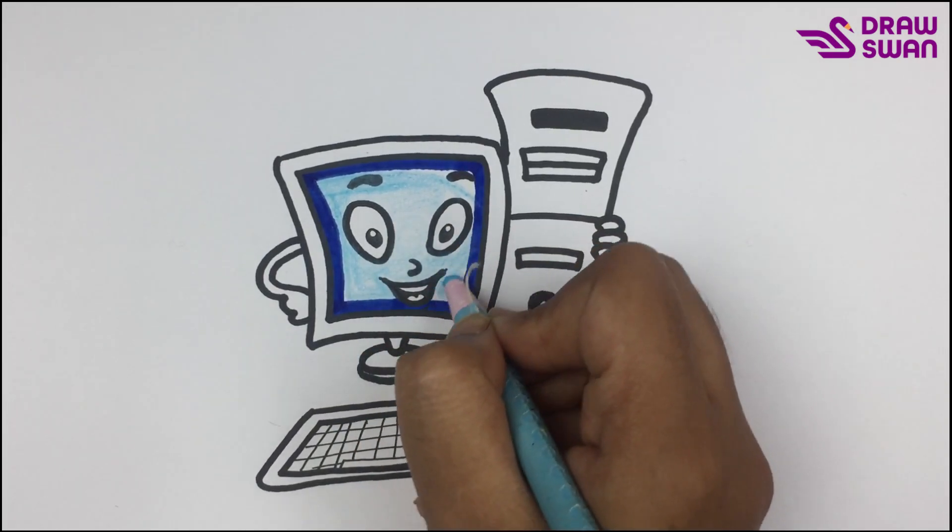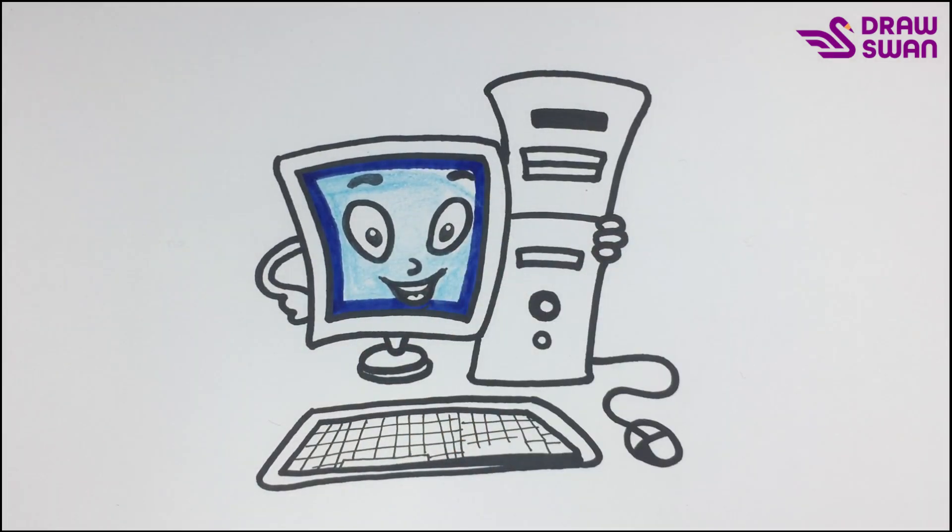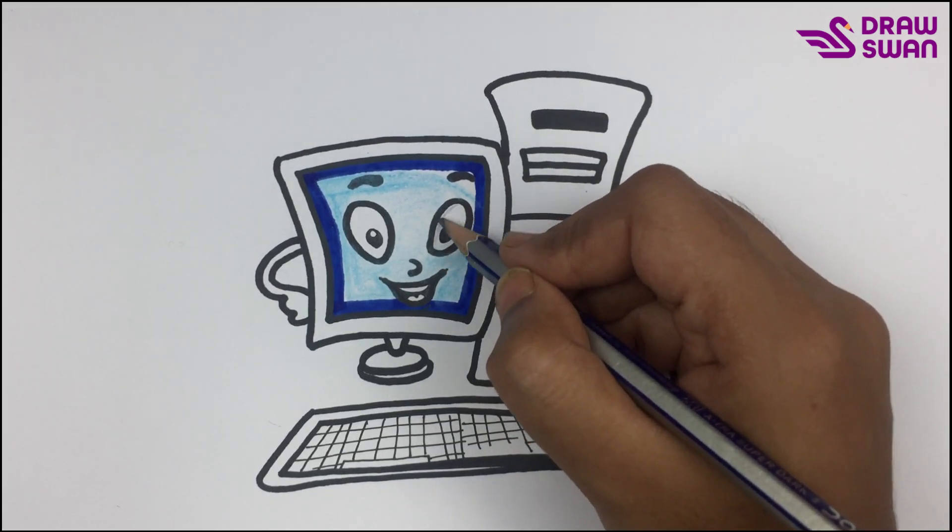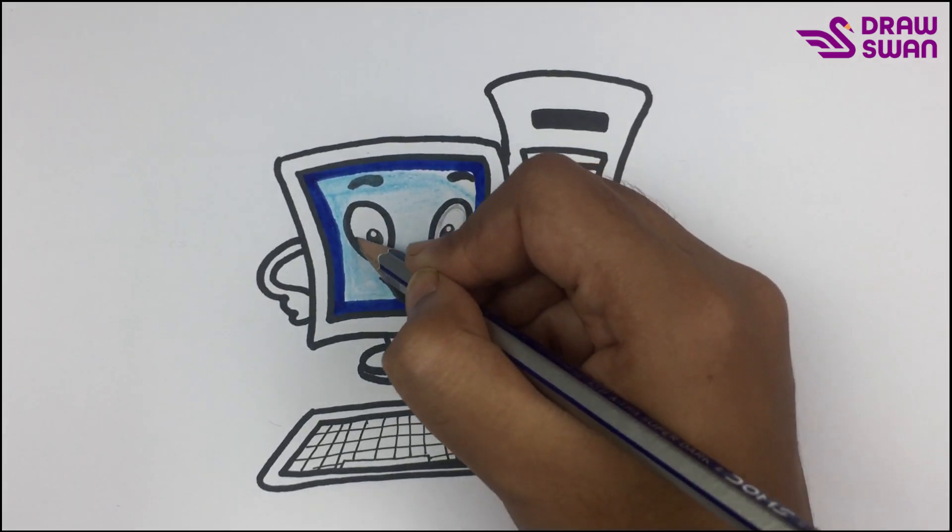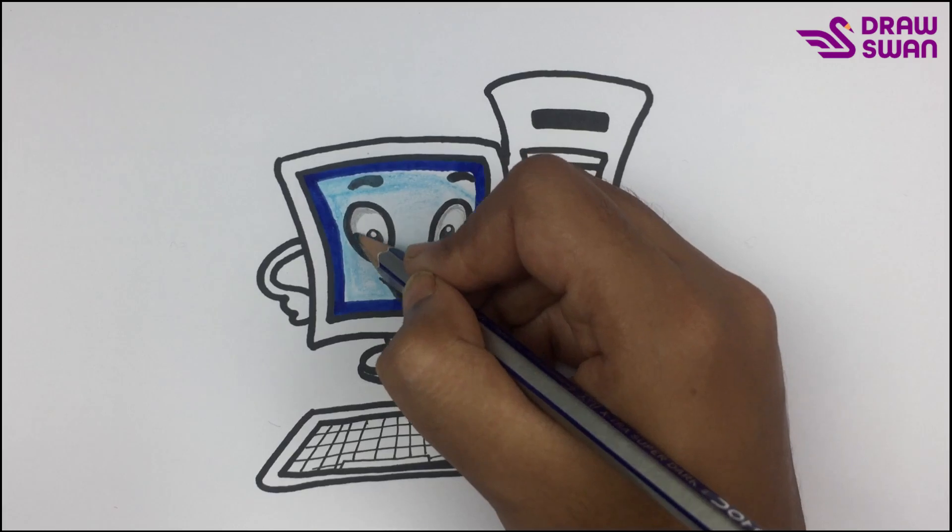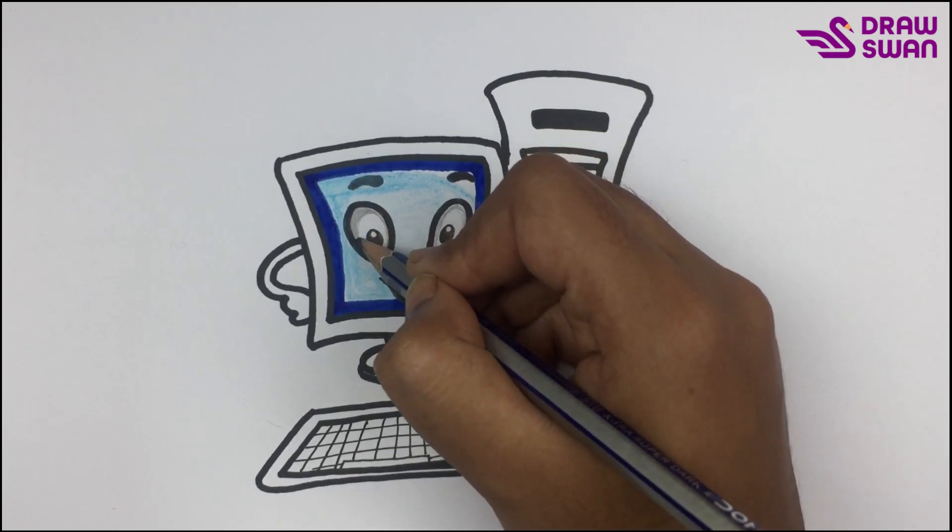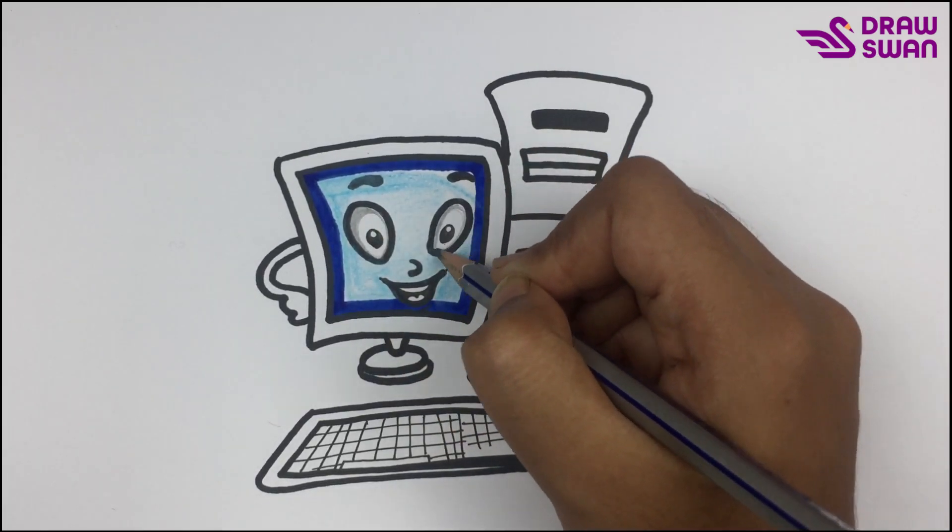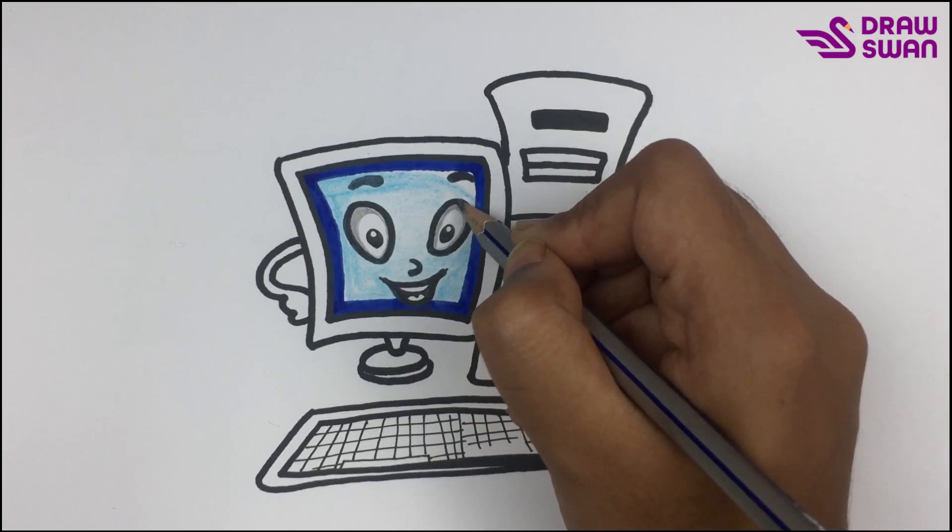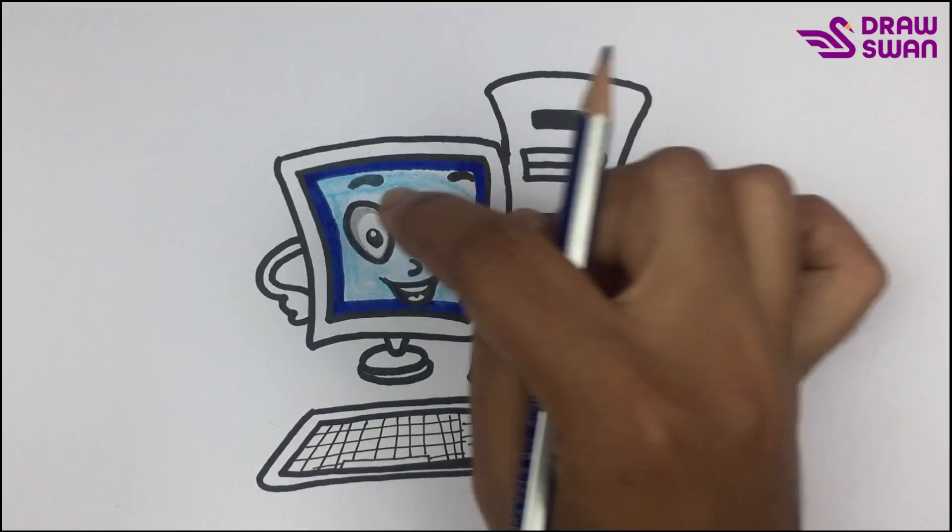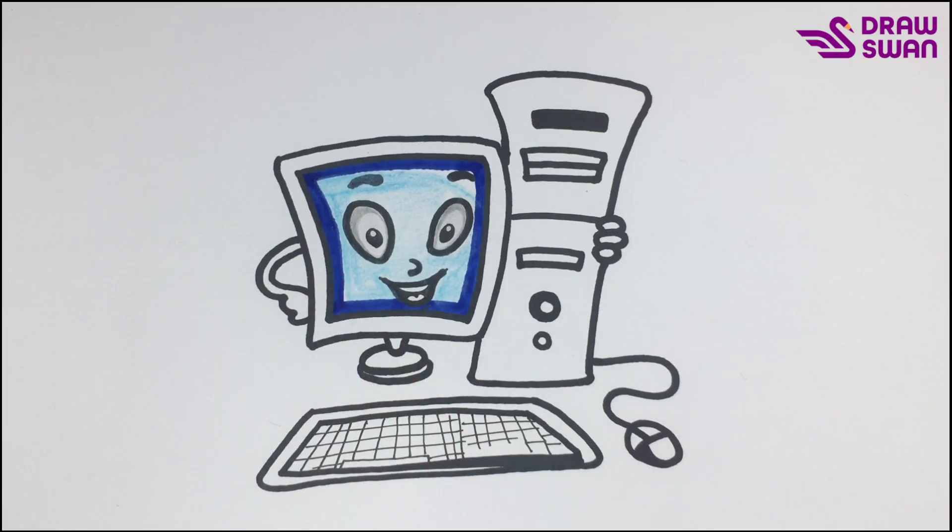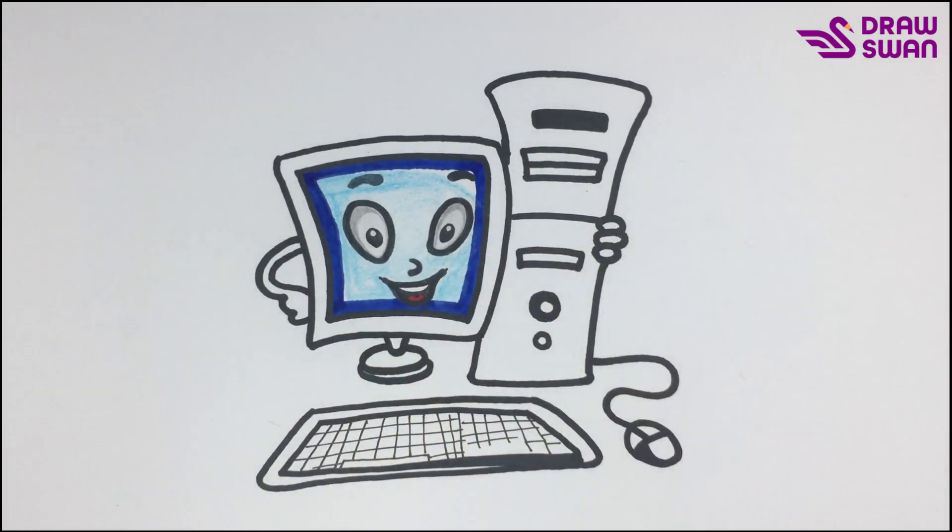Now I'm using my pencil to color inside its eyes. Now I'm using my red pen on its tongue.